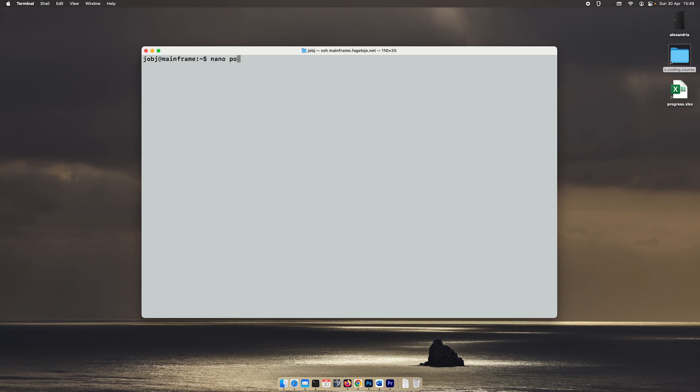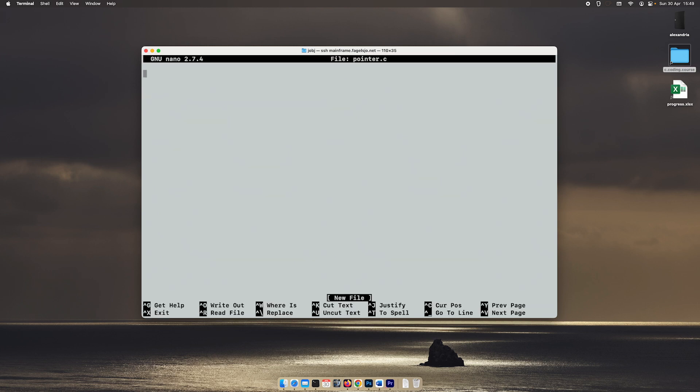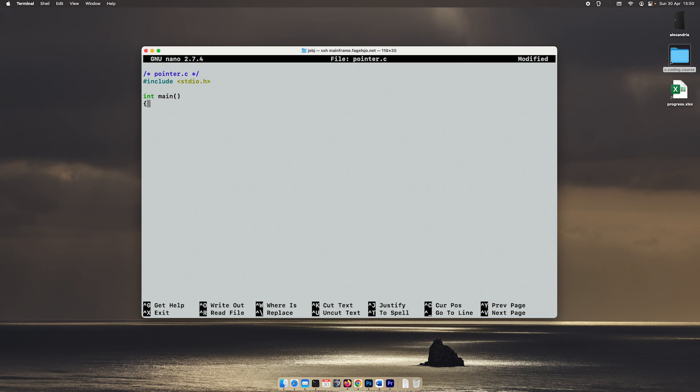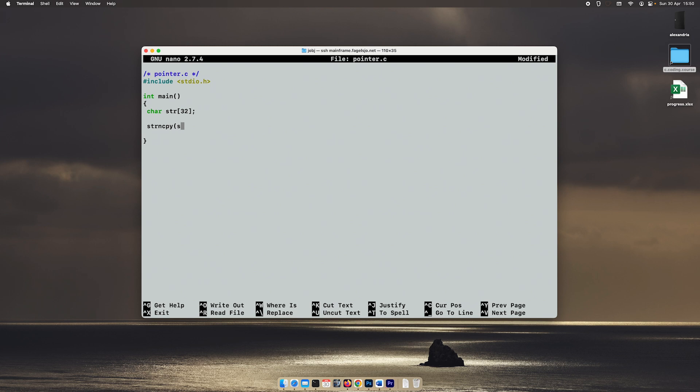So let's create pointer.c and we will begin as usual with our skeleton. I'm going to start by creating a regular string that we have used before, and I will copy some information to that string. Let's do 'I like apples.'